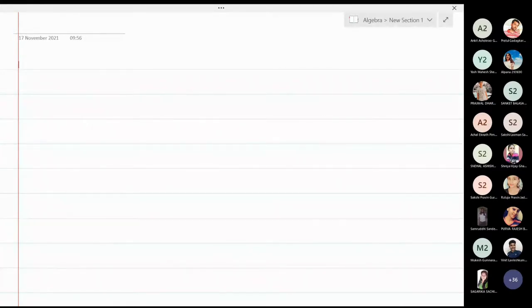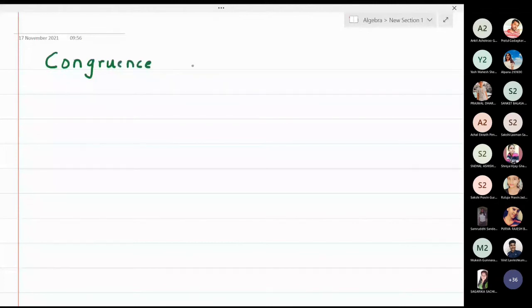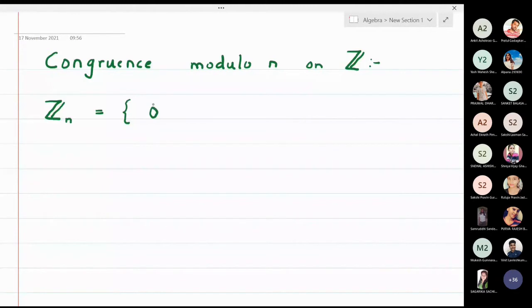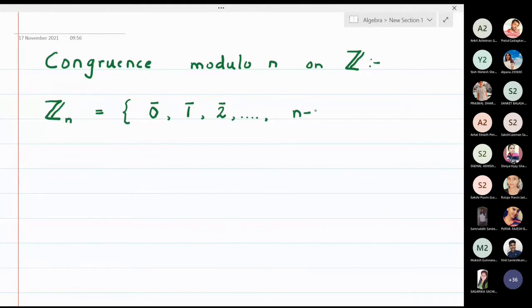In this lecture we are going to discuss congruence modulo n. On the set of integers, which I will denote by Z_n, the elements are denoted as zero-bar, one-bar, two-bar, up to (n minus one)-bar. These are the elements of the set Z_n.